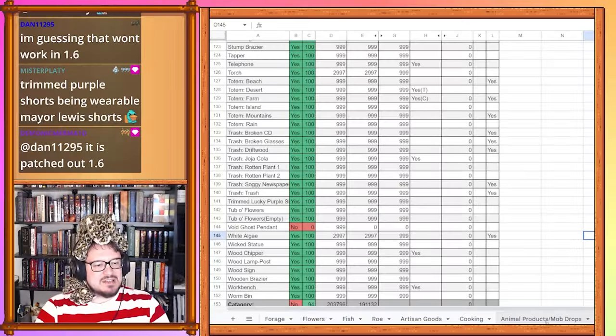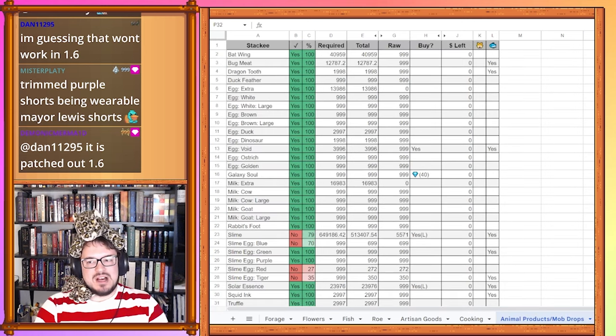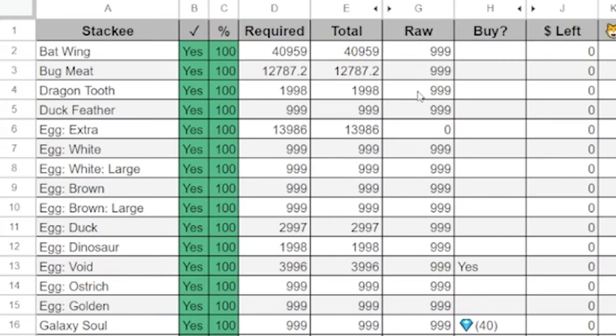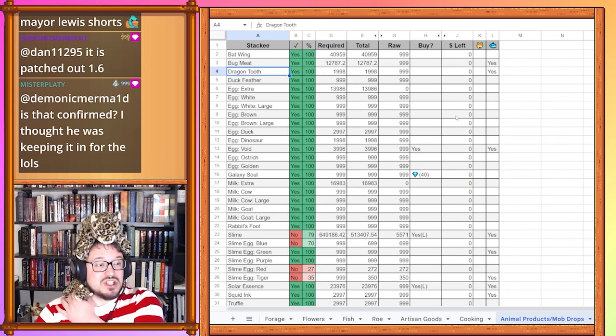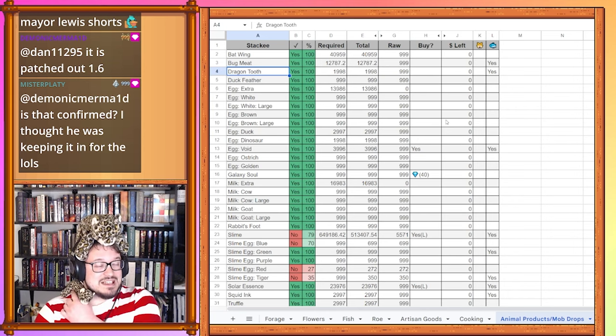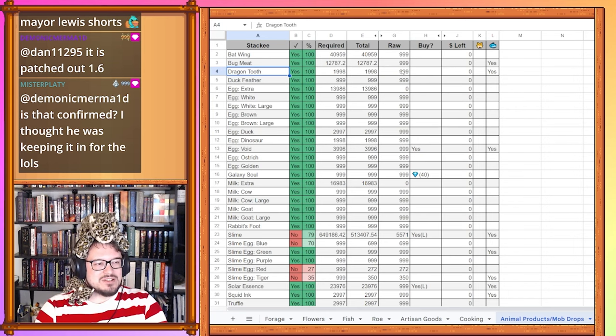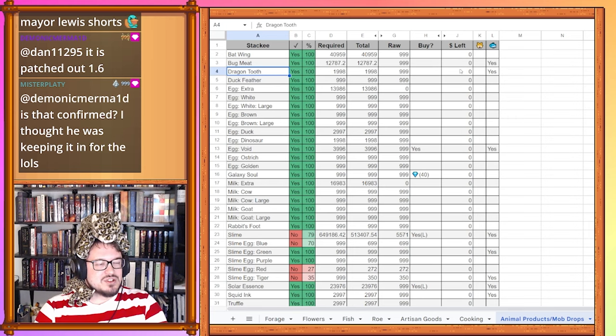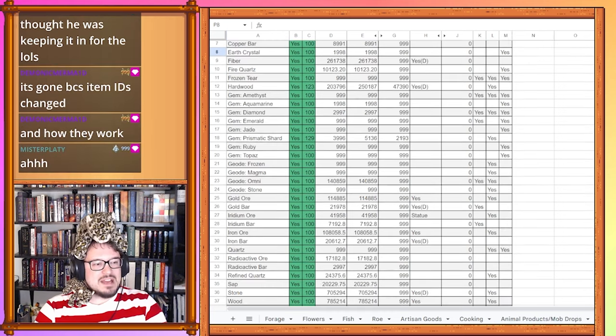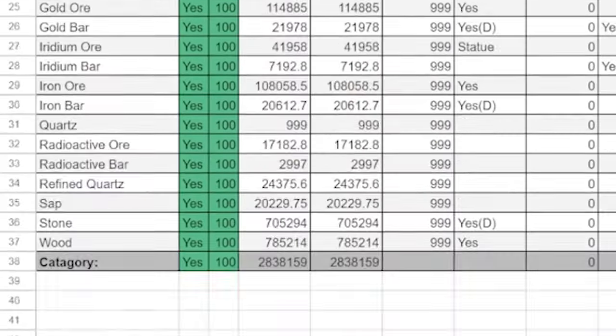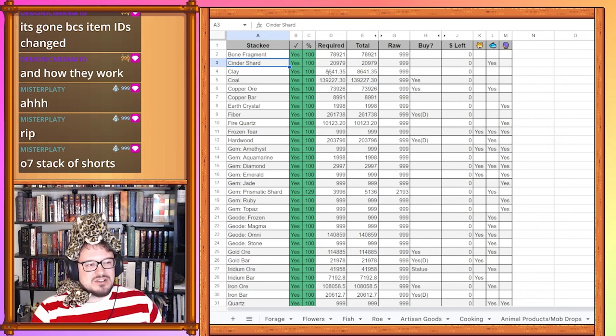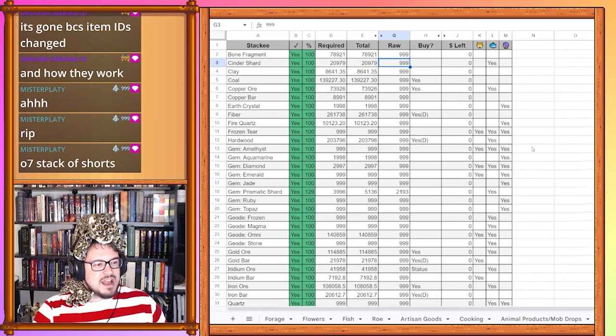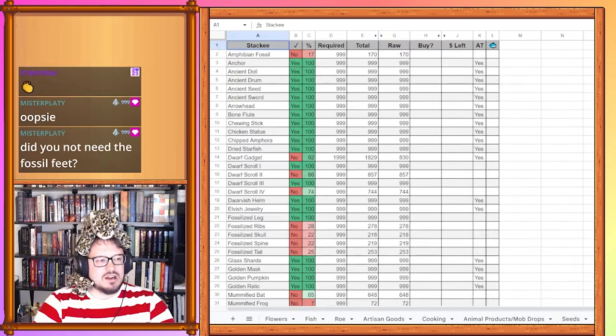Let's head back to animal products and mob drops for a moment. You might notice there's something missing here. That's because dragon's teeth are officially completed now. Since we got those 999 island totems and we got the 999 dragon's teeth, that's all we need. So dragon's teeth are done. But if we head over to metals materials and gems you might notice nothing is missing here. Specifically bone fragments and cinder shards are both completely finished because the only holdup was the ostrich incubators. So now that they're done and we have a stack of them, we have everything in this category done.